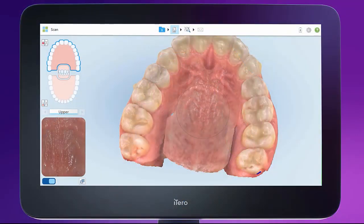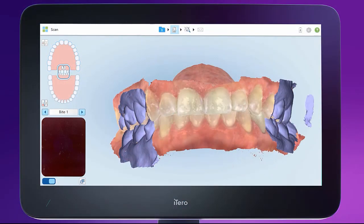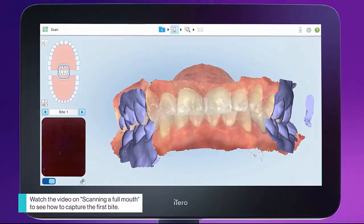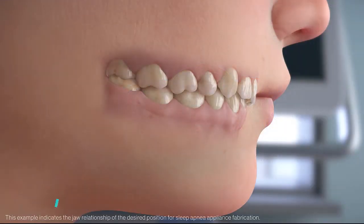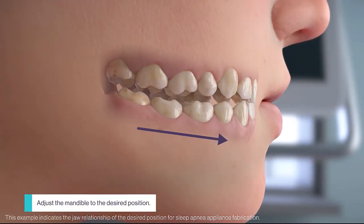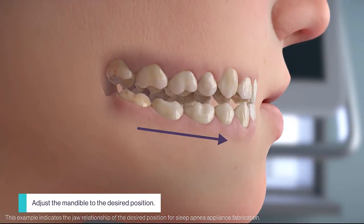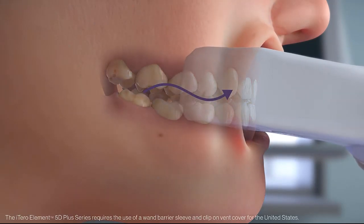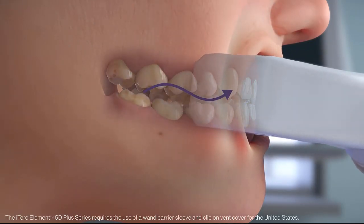Follow the palatal vault with the wand when scanning. The first bite was captured previously, so you can now move to the second bite by tapping on the directional arrows. For the second bite registration, instruct your patient to adjust the mandible to the desired position, then scan the second bite.